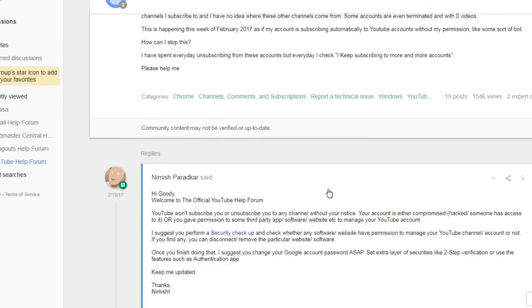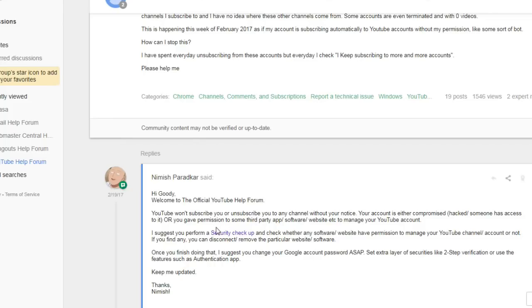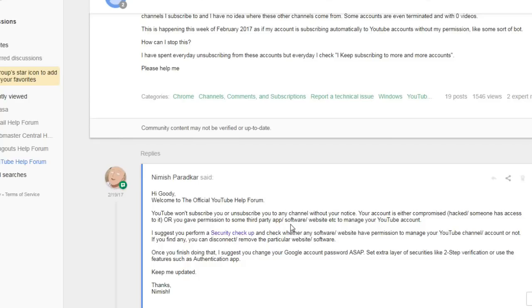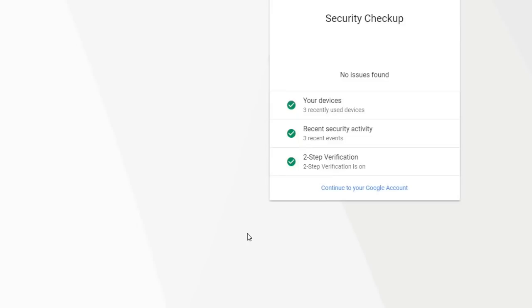And they hadn't deleted any videos or done anything really bad. I was just winding up with subscriptions to all these channels that I would never even watch, much less subscribe to. So anyway, here we have somebody here that works at YouTube. Says YouTube won't subscribe or unsubscribe to any channel without your notice, and says your account is either compromised or hacked by someone or someone has access to it, or you gave permission to some third party application or software or website to manage your YouTube account. And that might be the case if you're noticing this problem with your YouTube account, or your YouTube account could have been hacked or maybe you had a weak password or something like that.